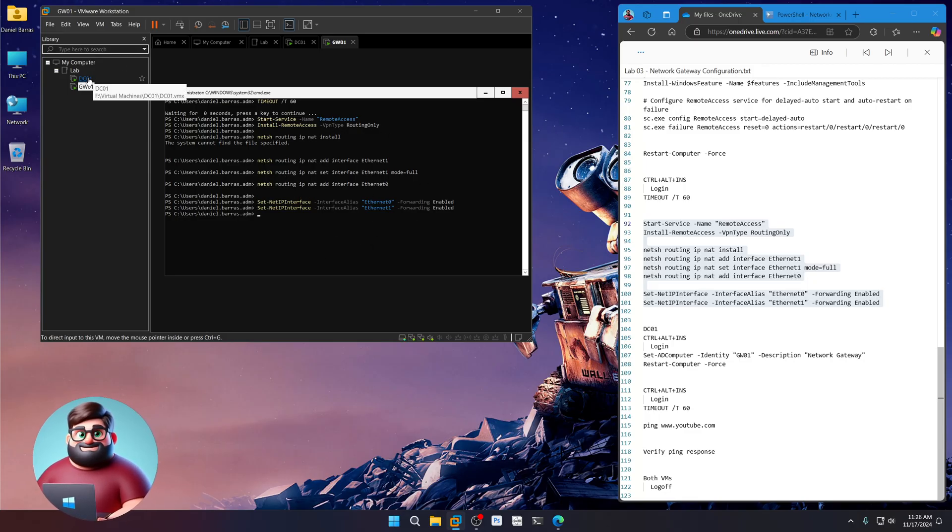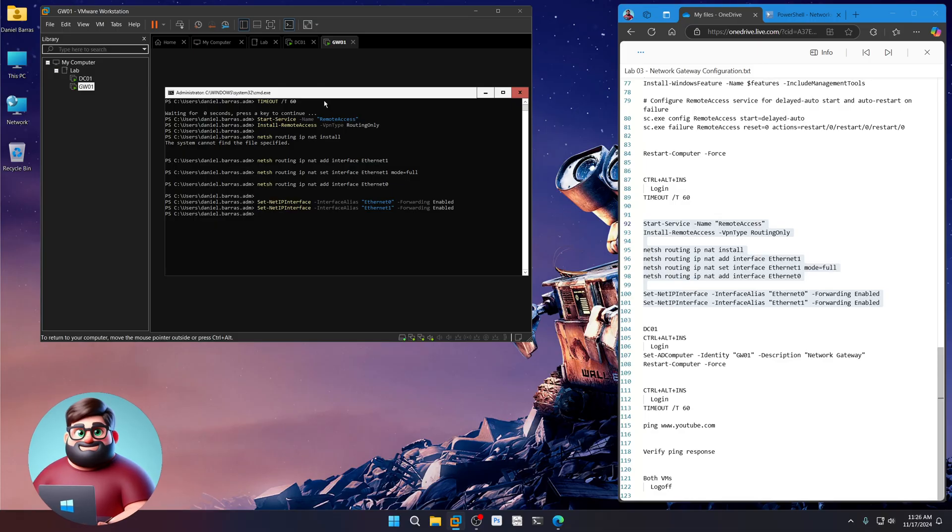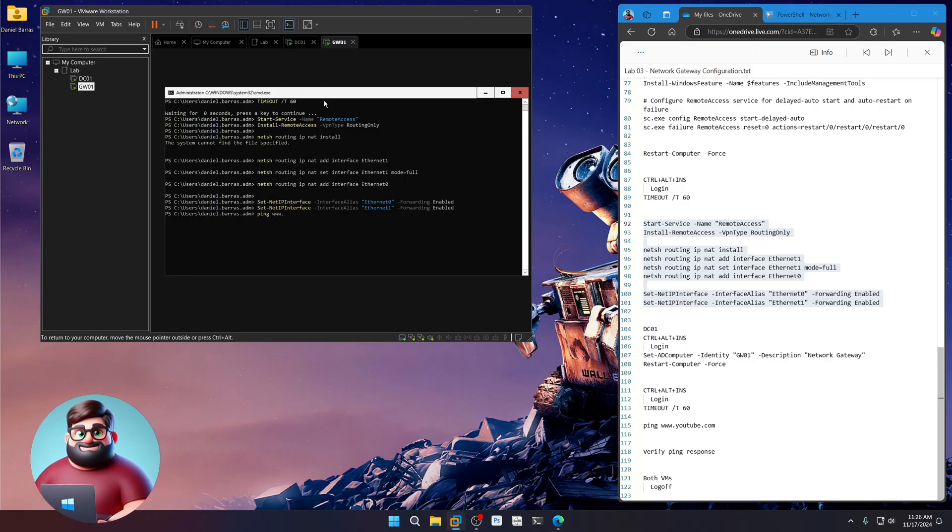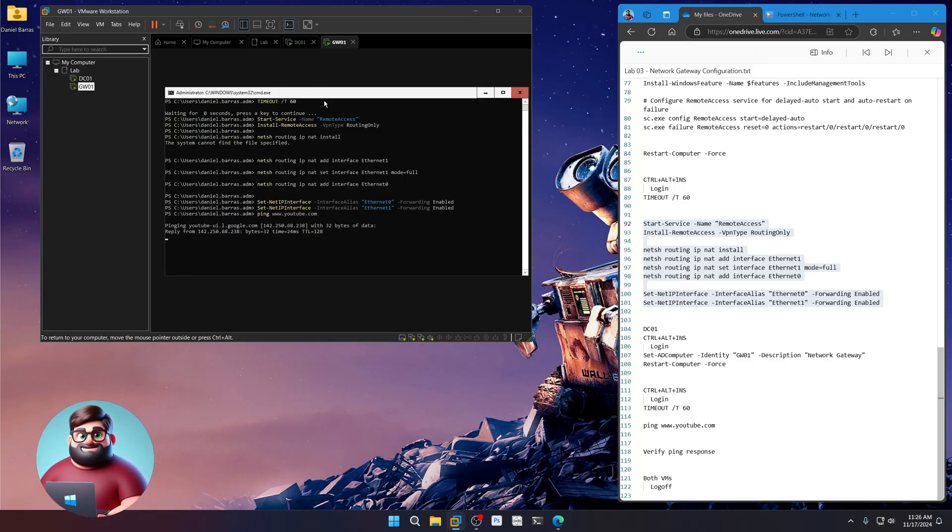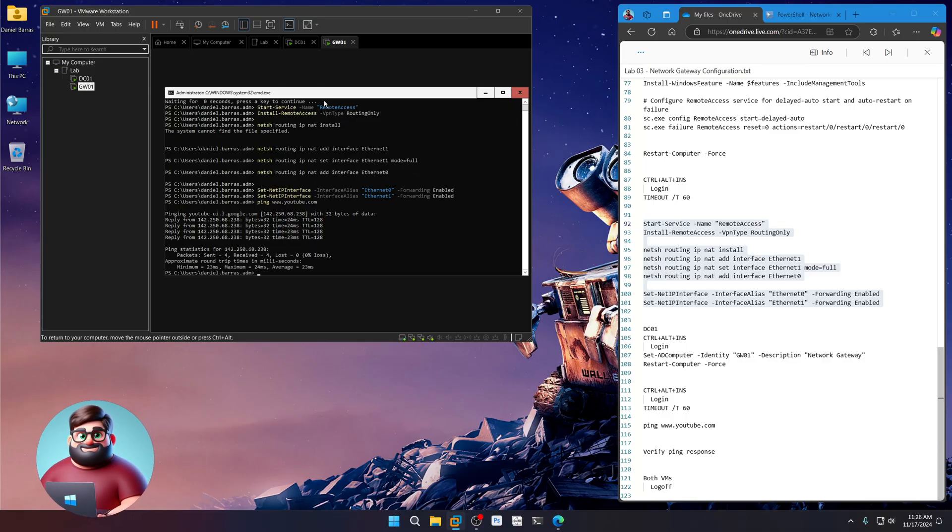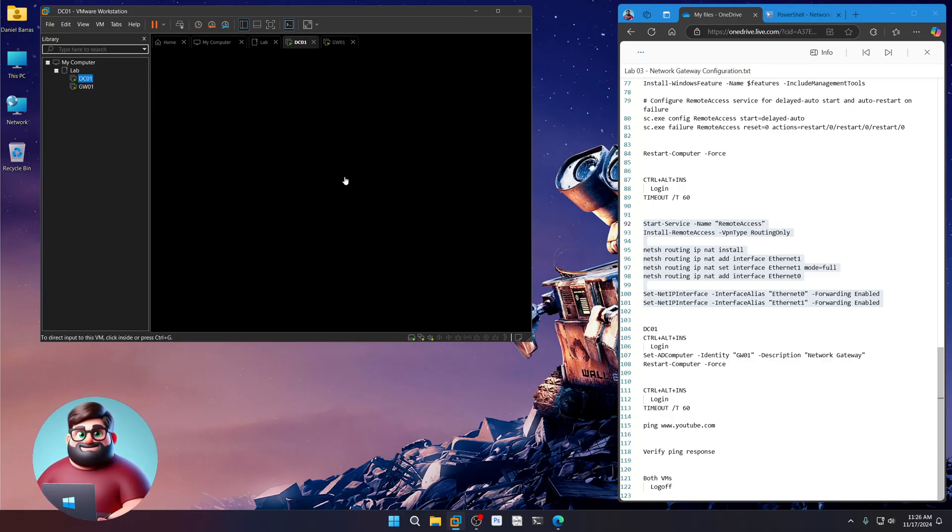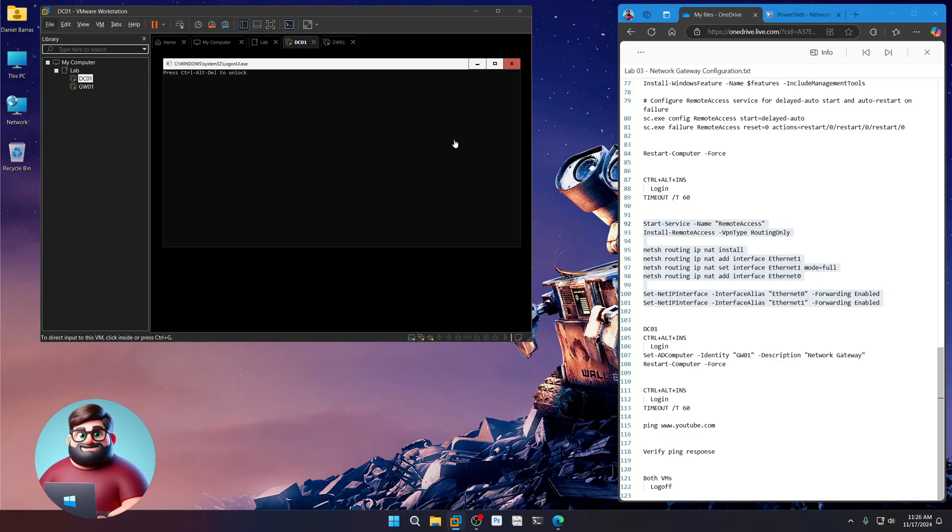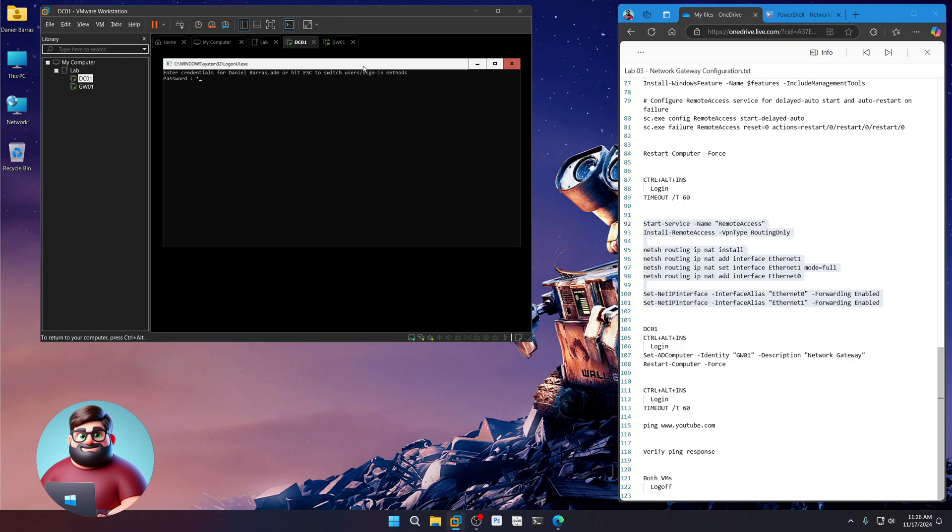Now on DC01. So I'll show you here. If I ping YouTube, I should get a response back here. That's good. Okay. And on our DC, we're going to control alt insert. Login.